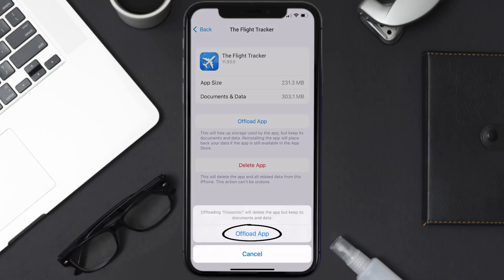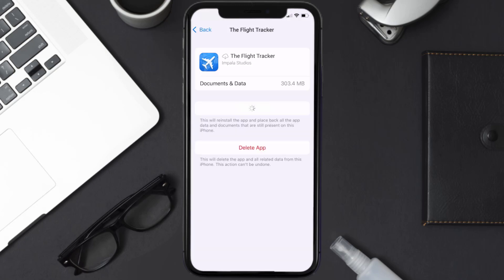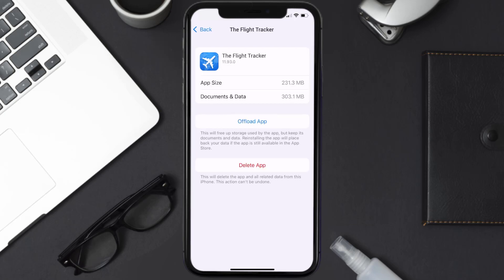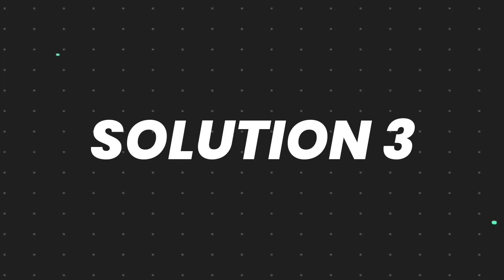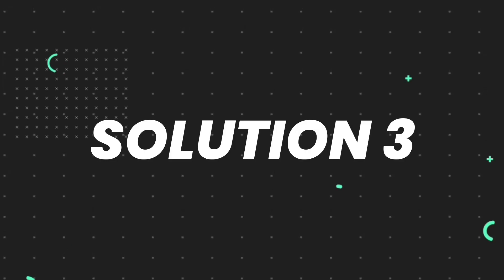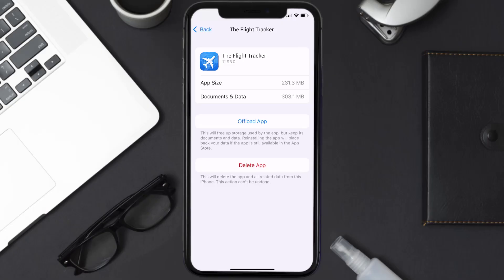Tap again to confirm. It'll take a bit for processing, and then a Reinstall button will show up. Simply tap on it to reinstall the app. This should fix the issue, but if it doesn't, you need to completely reinstall the app.